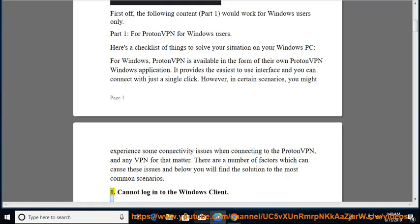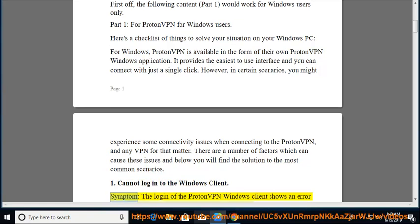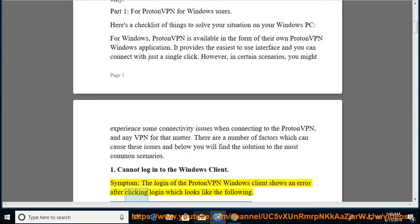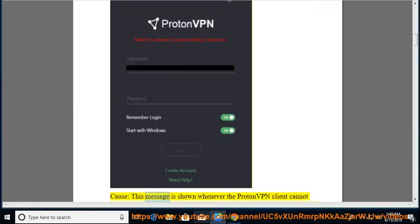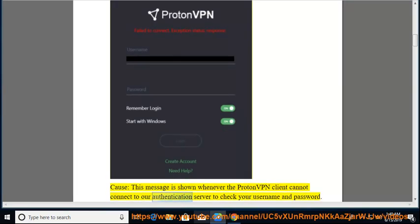Issue 1: Cannot Log In to the Windows Client. Symptom: the login of the ProtonVPN Windows client shows an error after clicking login. Cause: this message is shown whenever the ProtonVPN client cannot connect to the authentication server to check your username and password.